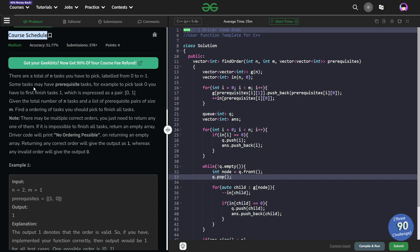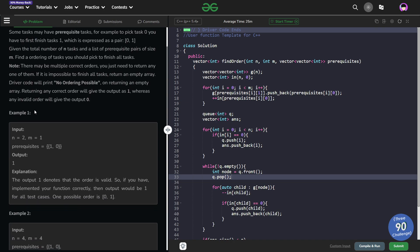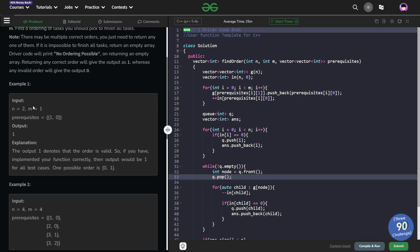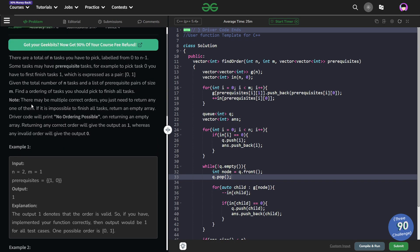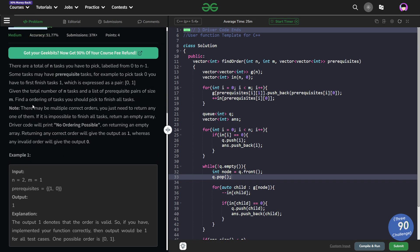This particular problem is a direct implementation of topological sorting in graphs. Let us understand what topological sorting is, but let us first understand where do we need topological sorting.